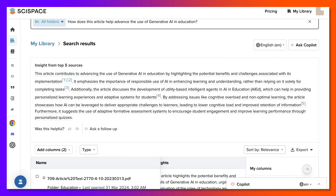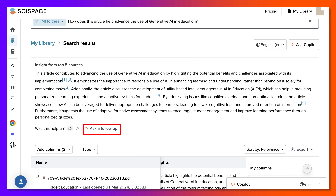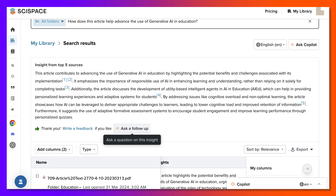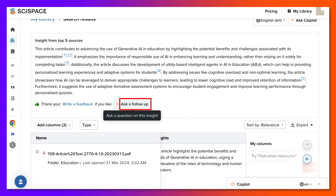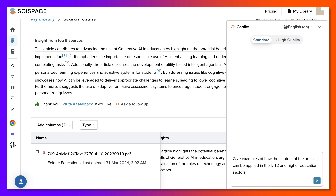You can also let it know if this was helpful — so yes, it was helpful. Now let's ask a follow-up question: give examples of how the content of the article can be applied in the K-12 and higher education sectors.